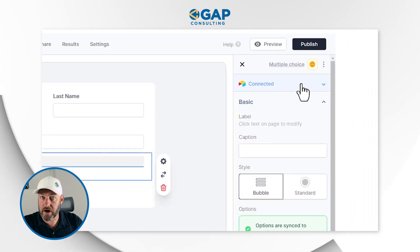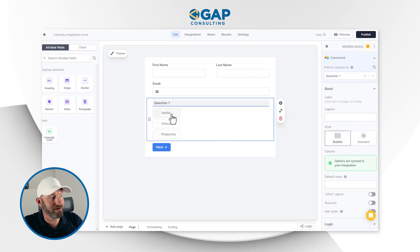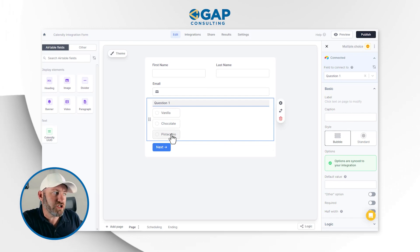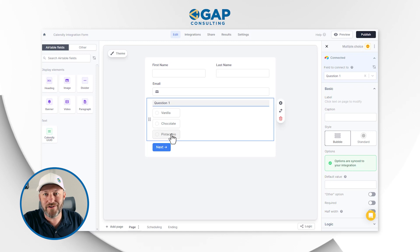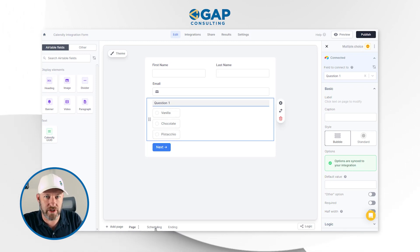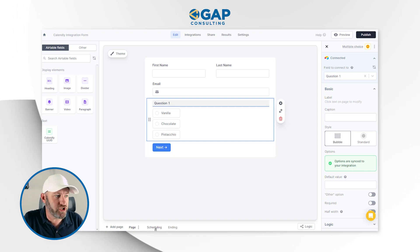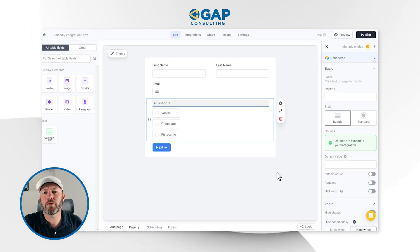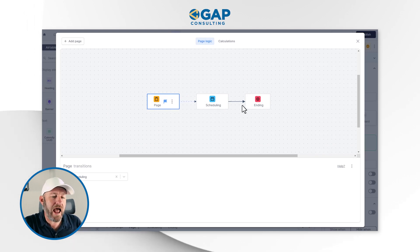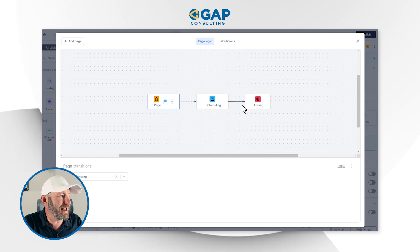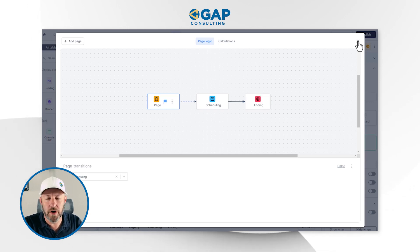We need to go back to our connection and simply refresh it to pull in new data. Now maybe if they answer pistachio, we say they're not a good fit and we don't want to schedule a consultation. But if they say vanilla or chocolate, then they're a good fit and they'll be directed to the scheduling page. We can control how they navigate the form based on their answers. To impact that conditional logic, we go to the logic symbol in the bottom right corner of our screen.